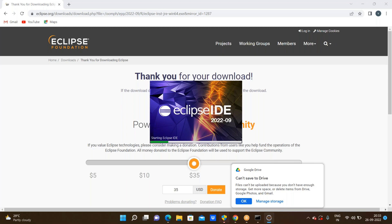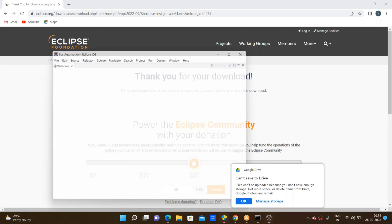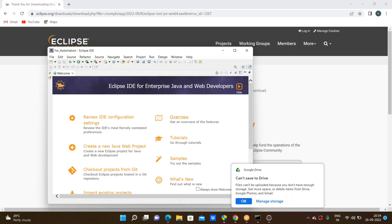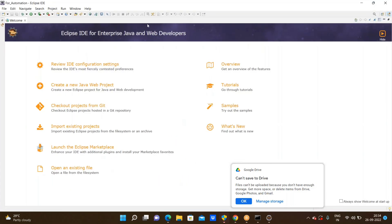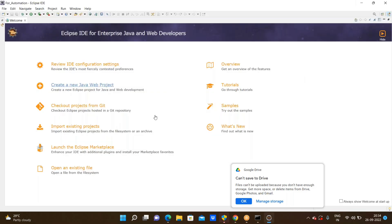Now I have successfully created a workspace and successfully installed Eclipse. Now I'm going to write a program in Eclipse IDE. Here it is loading. I'm going through Open. This is the welcome screen. We have some tutorials, samples, and an overview, but we don't need the welcome board — we will discuss directly in the tutorials. Now I'm closing the welcome screen.